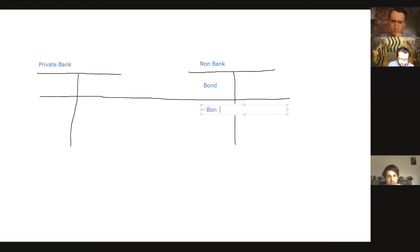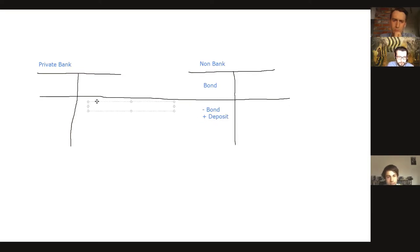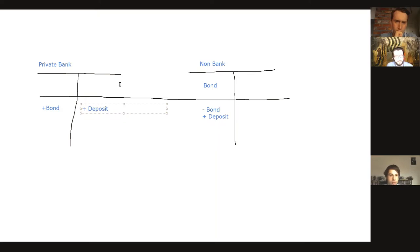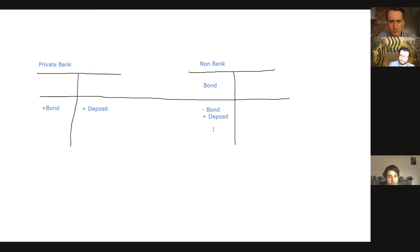So the bond moves — they lose the bond and what they gain is a deposit, because they get paid when they sell the bond to the bank. On the bank's side, they gain the bond, and interestingly, a deposit is created. It's slightly different from before because the action is all on the asset side, but money has been created.